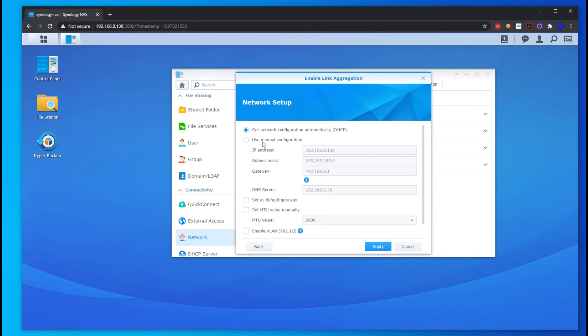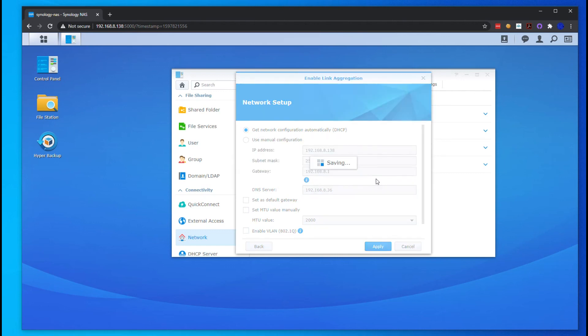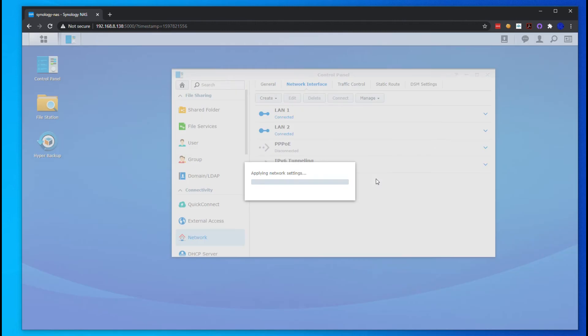Usually you're going to do a static environment, but this is going to be set up for a client, so I'm just going to do DHCP for right now. Hit Yes and Save, and it's going to just basically bond those two network interfaces together so it's going to be one IP address to be able to reach this thing.